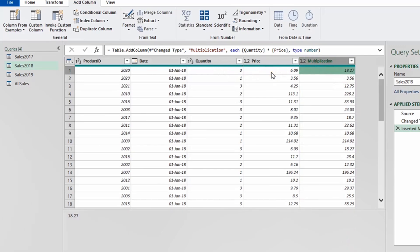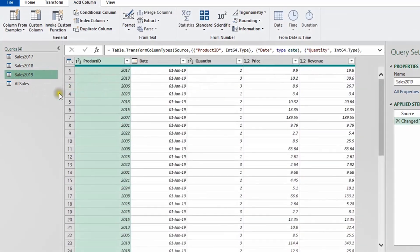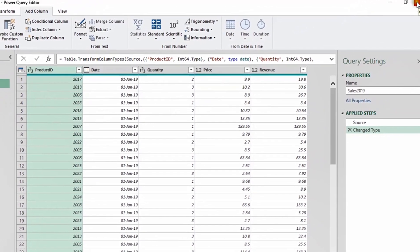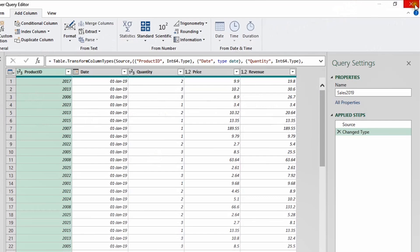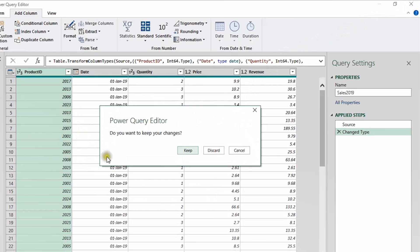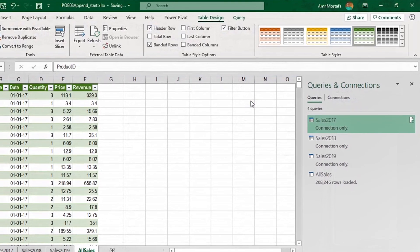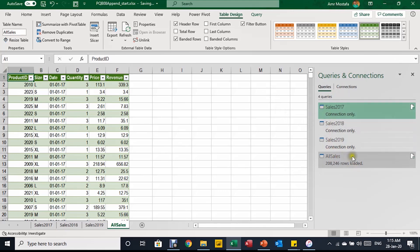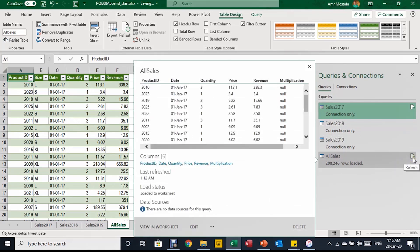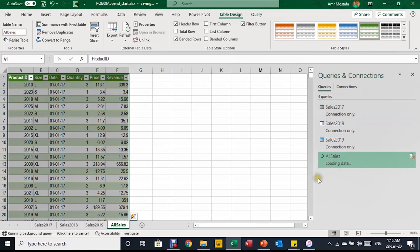No further changes are required in 2018, and 2019 is also fine. I'm ready to close the Power Query editor. When I click the X, it asks if I want to keep my changes or discard — I click Keep. All changes are saved. Now I want to reflect the changes in the appended query, so I select the All Sales query icon and click Refresh. The query reloads — 208 rows — and the table updates to reflect the changes in the three other queries.